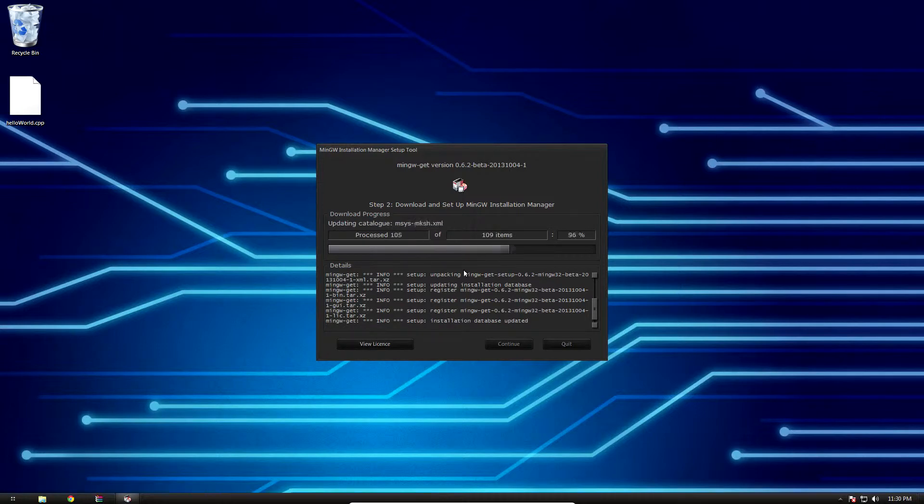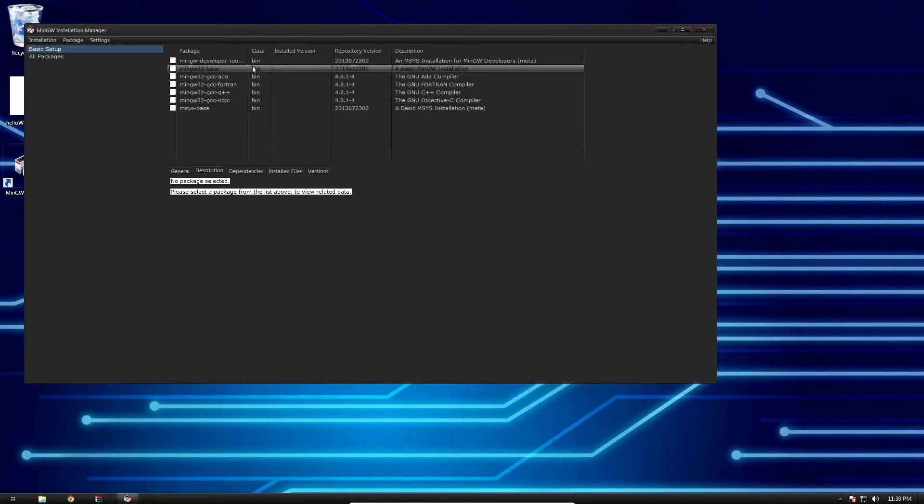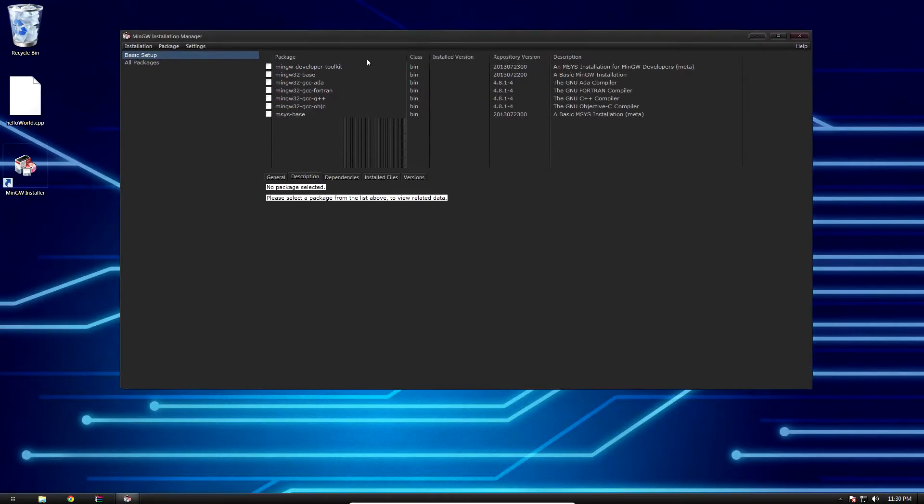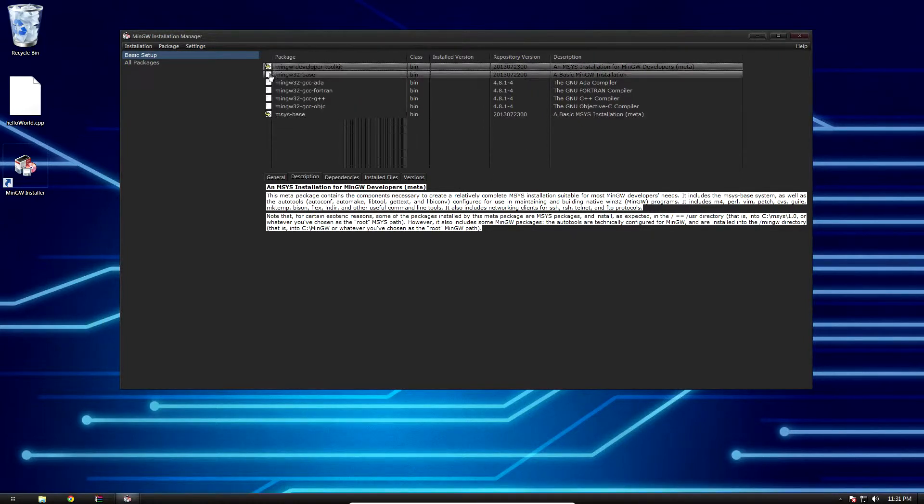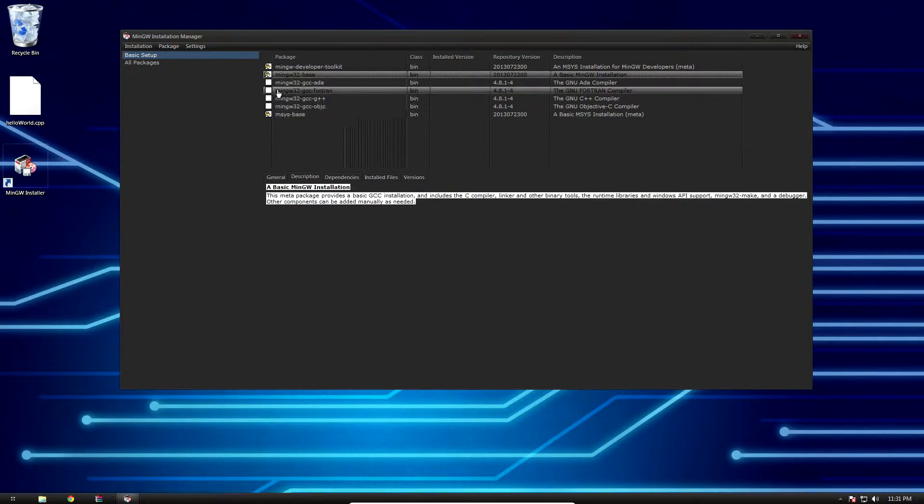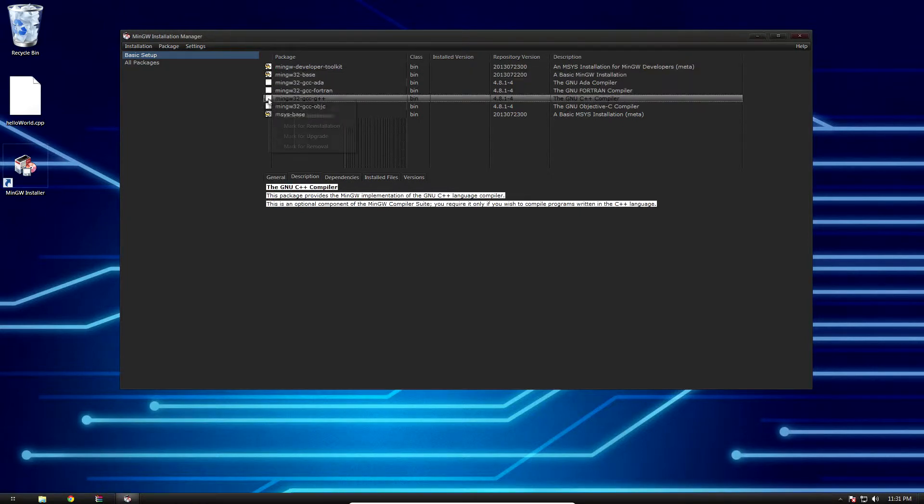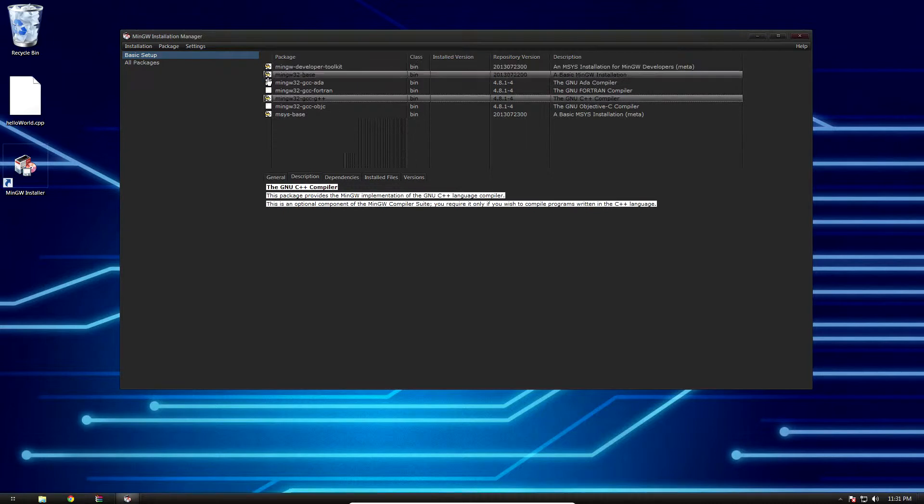And there we go, 109 items of 109. Hit continue and this dialogue is gonna pop up. We need a couple things here: first off, the developer toolkit marked for installation, and then second, we're gonna need a basic MinGW installation, which is the next one down, and then the G++ compiler itself.